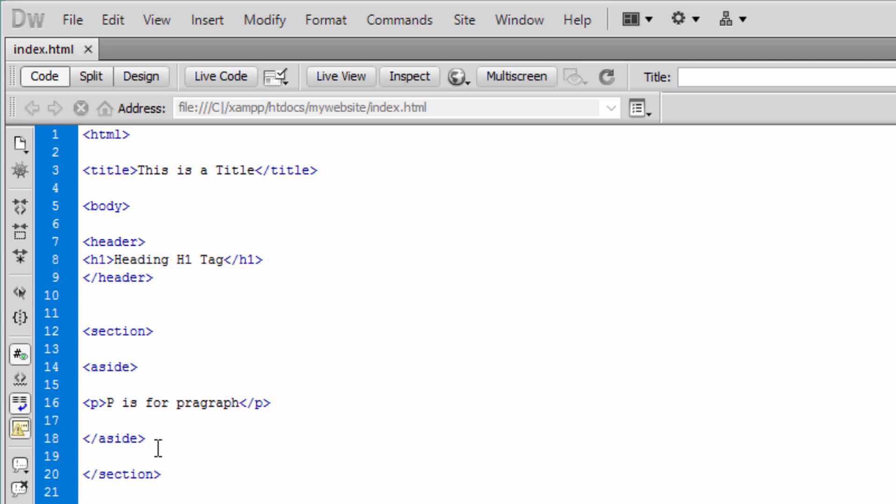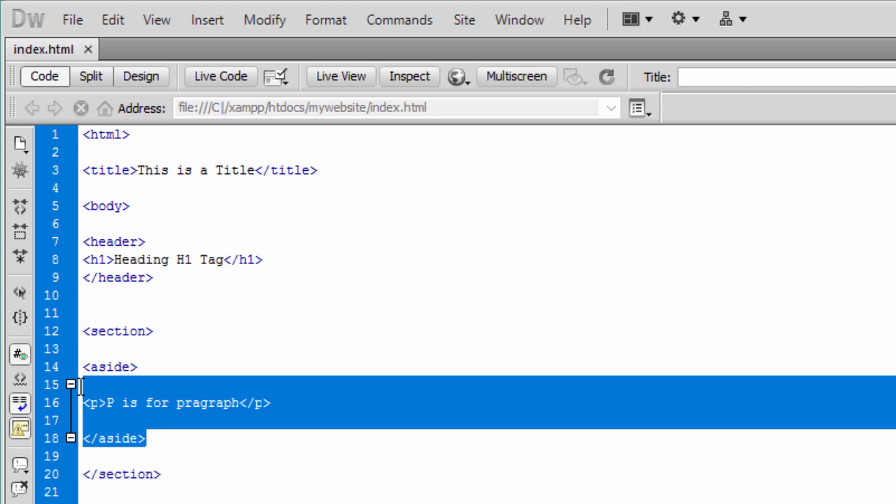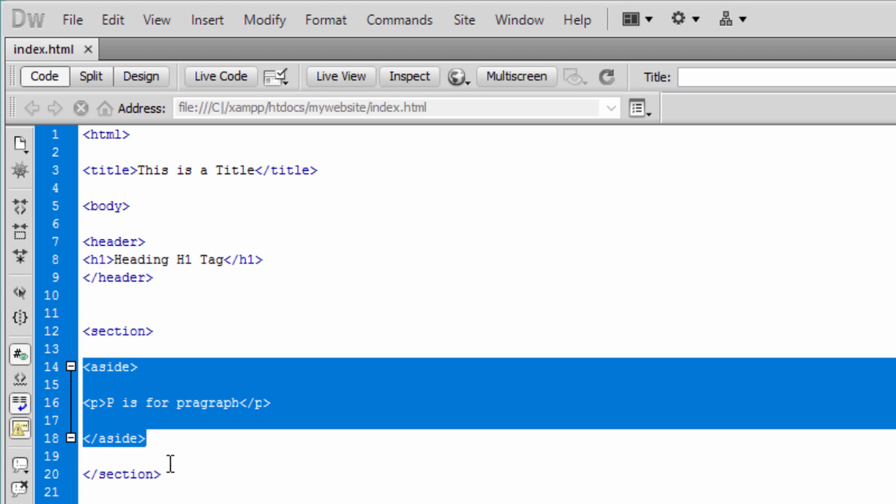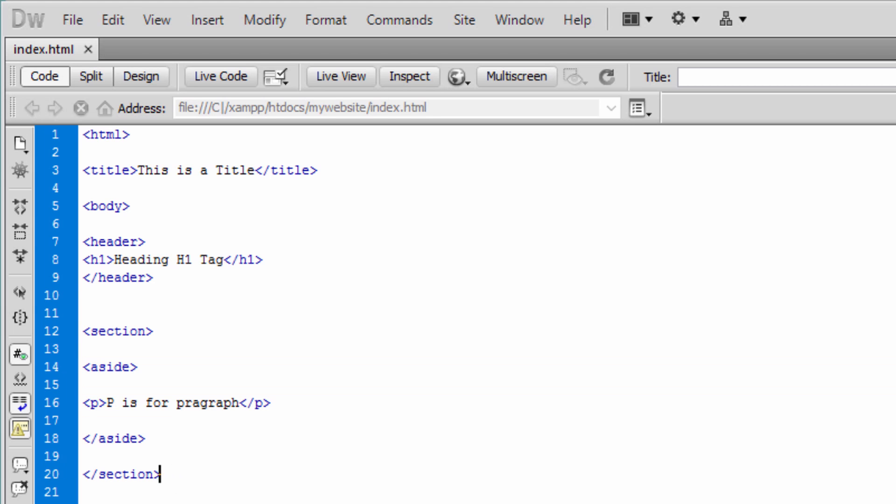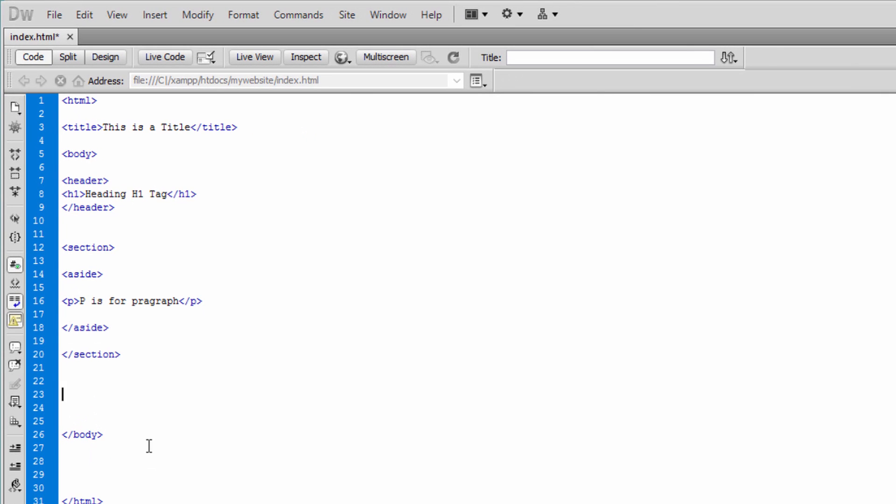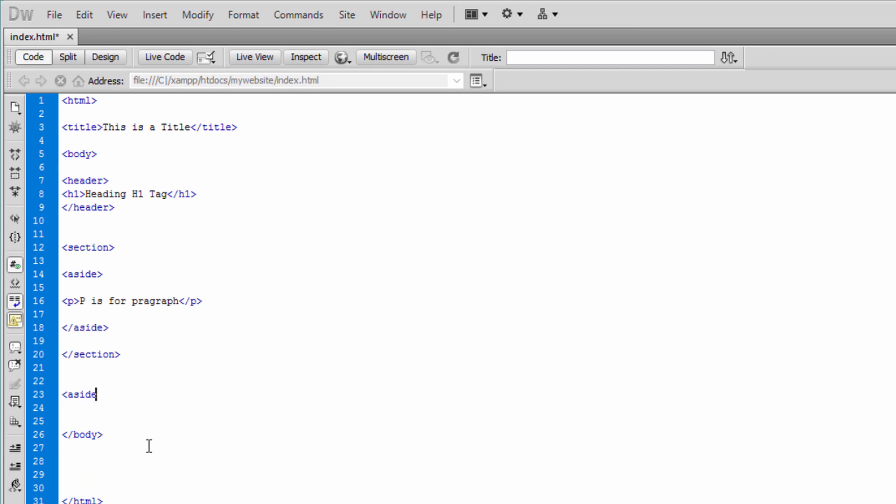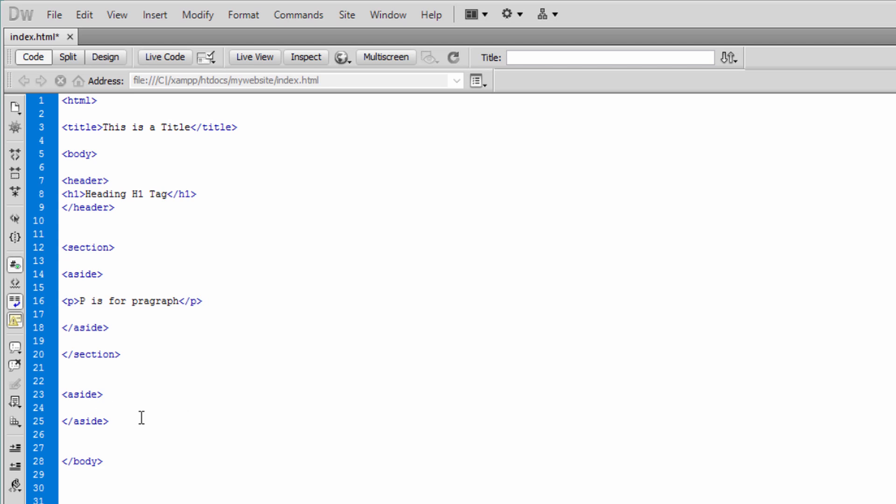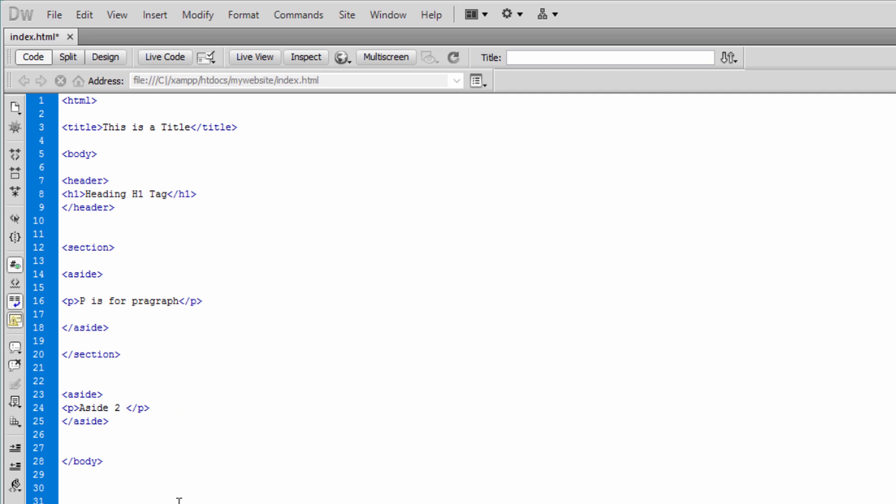We've got the section. Within that section we have aside. While here, let me teach you something so important that not many people actually know. And that is this - let's just create another aside. To speed up the process, let me copy this and paste this in there. And say aside 2. Let me save this document.